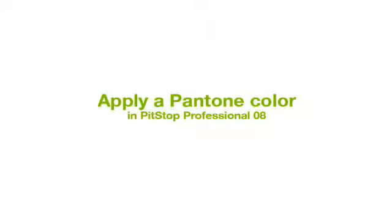Using the Enfocus Inspector, PitStop Professional has a quick way of changing colors to, for instance, a Pantone color.